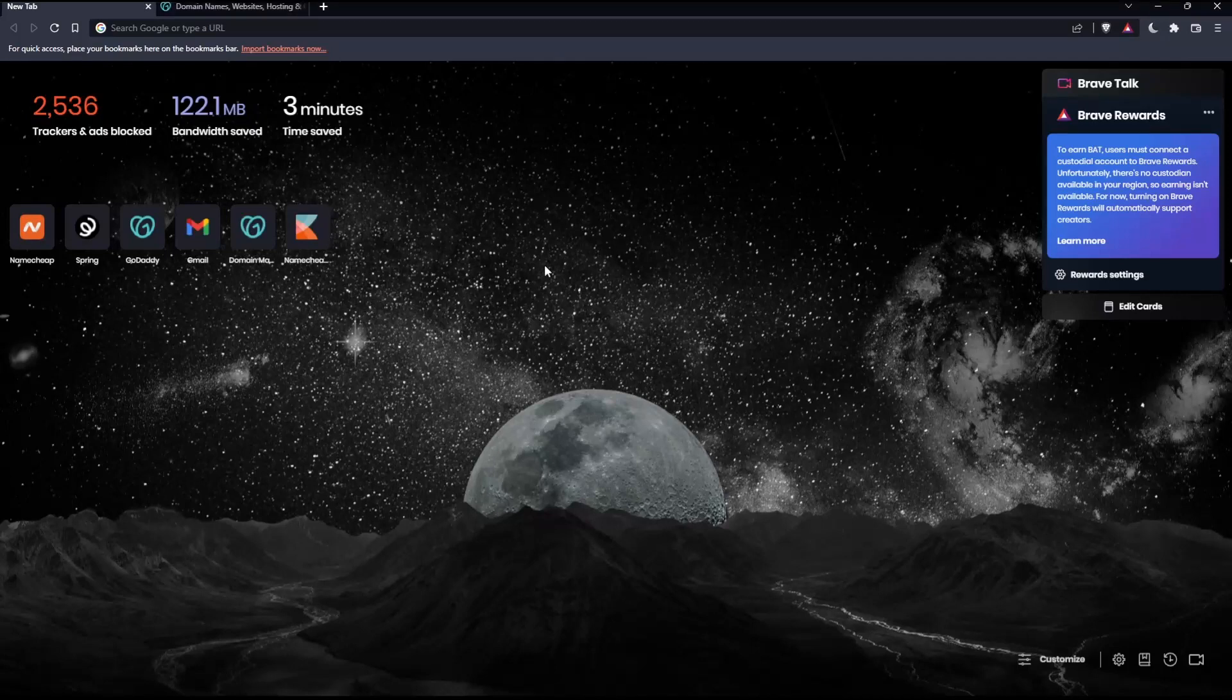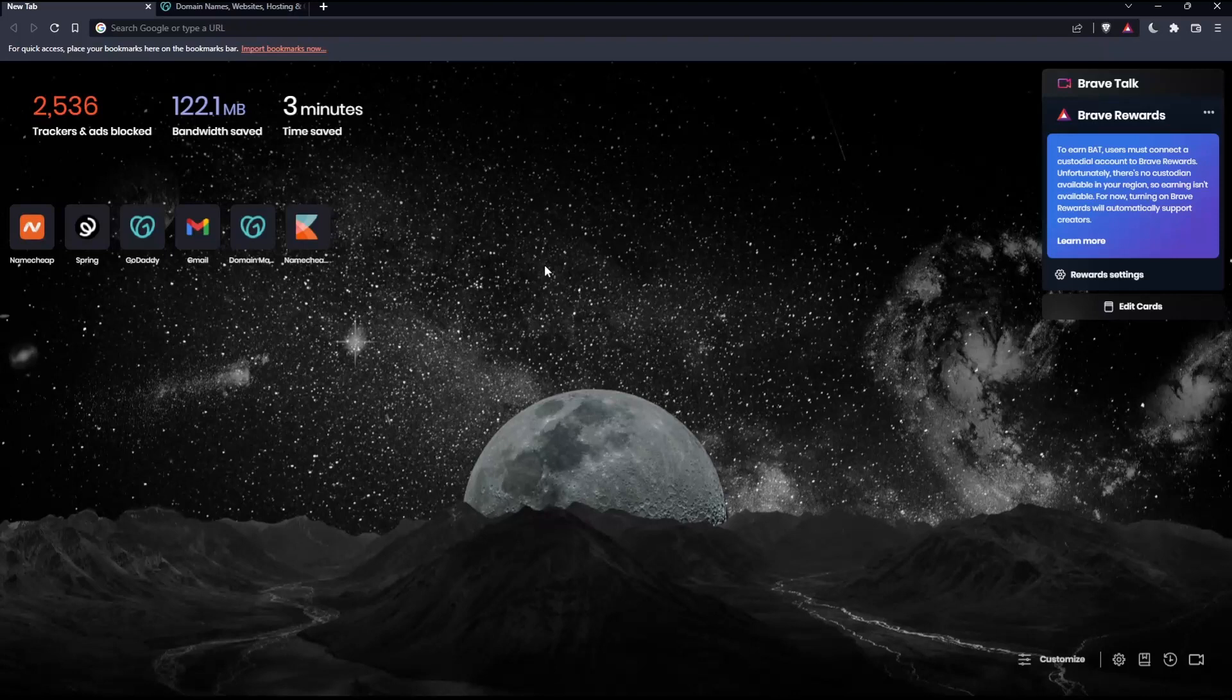So before we start, the first thing that you would like to do is go and open whatever browser you are going to use to follow these tutorial steps with. Here in my case, I'm actually using Brave, but in your case, you can use any other browser that could be possibly working for you.